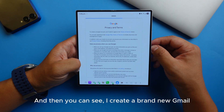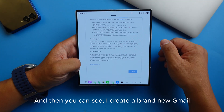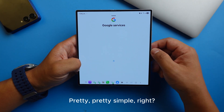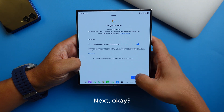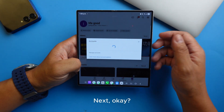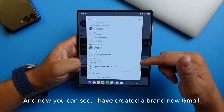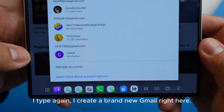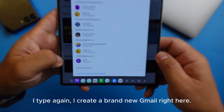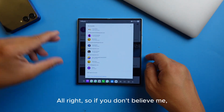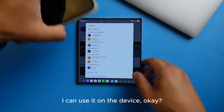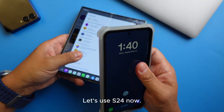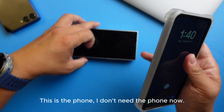And you can see I created a brand new Gmail without any phone number — pretty simple. I've created a brand new Gmail right here. If you don't believe me, I can use it on the device.